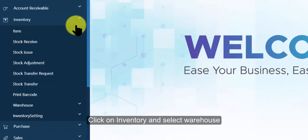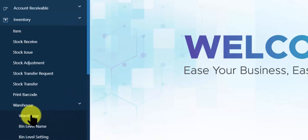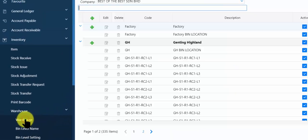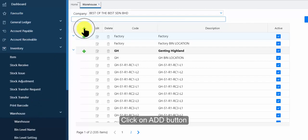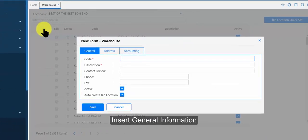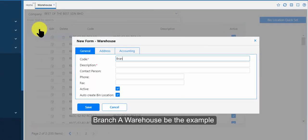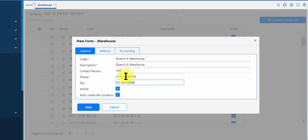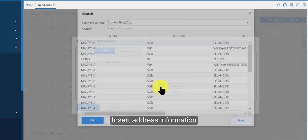Click on inventory and select warehouse. Click on add button, insert general information, branch A, warehouse B the example. Insert address information.